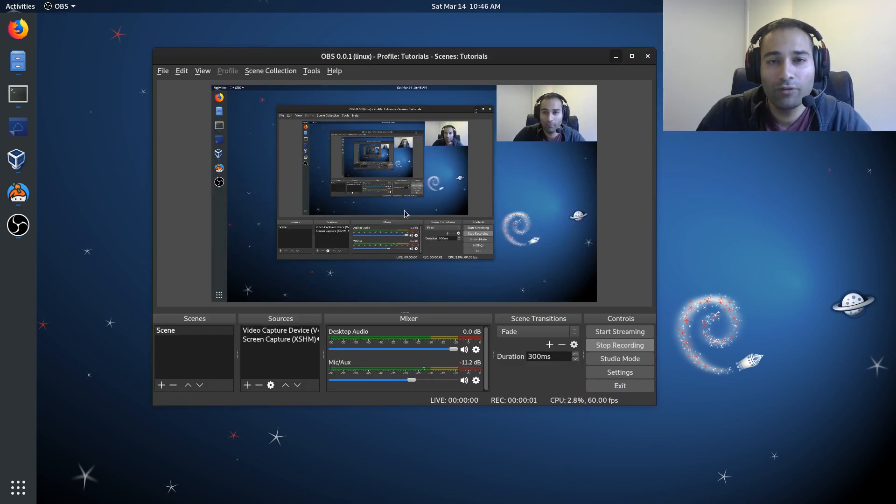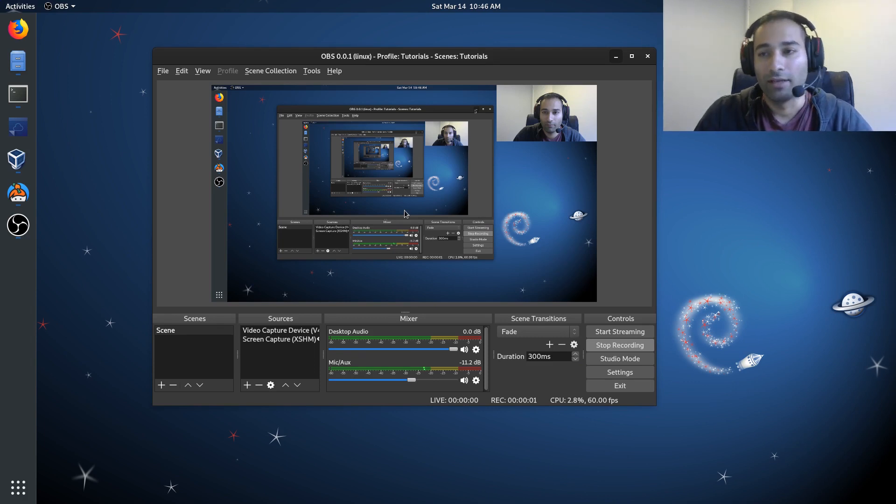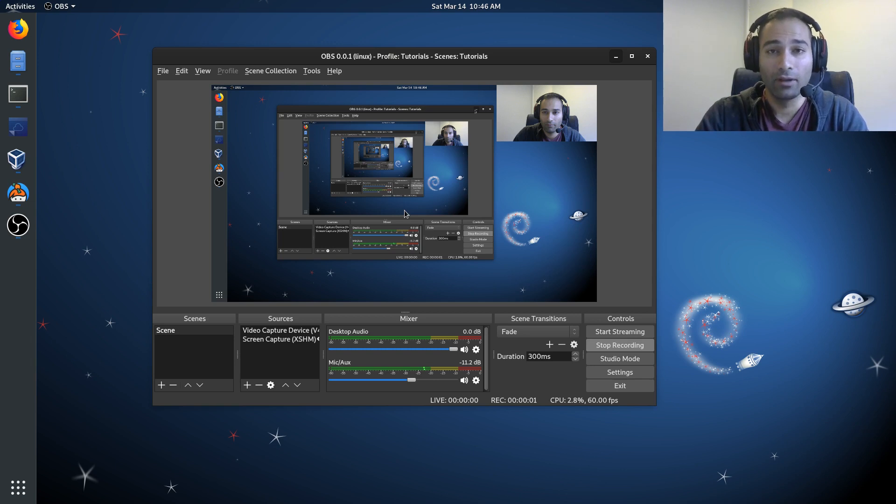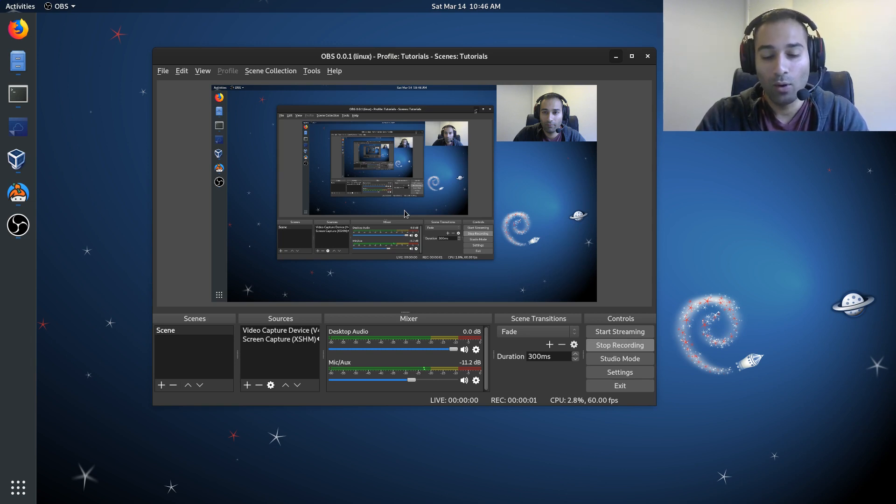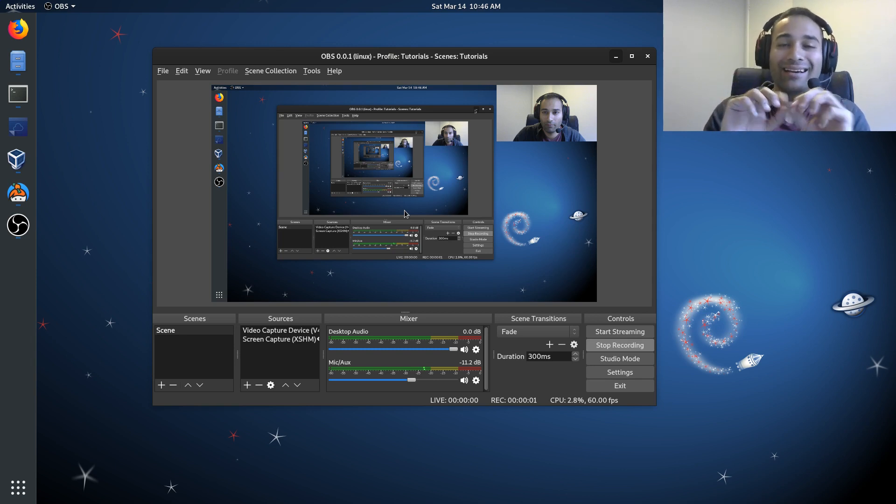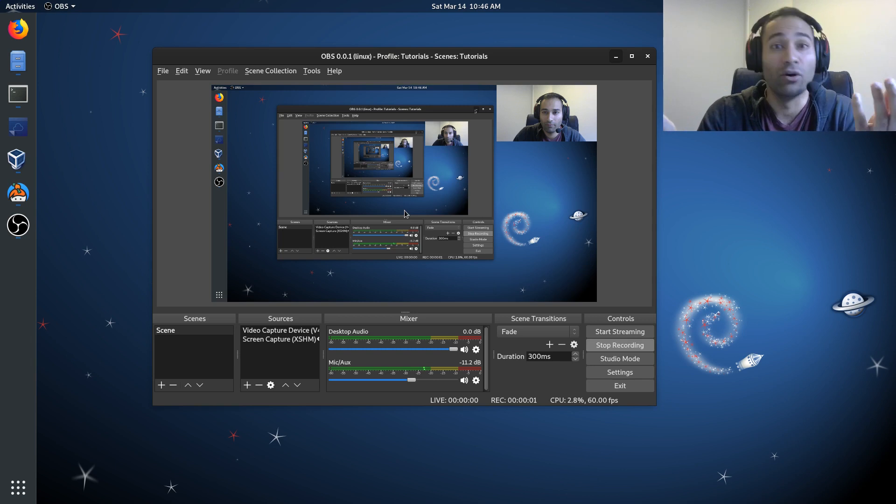So what have we effectively just done? We have written the operating system that Mynode has provided us onto the microSD card, and so this becomes sort of like Windows, or Mac OS, or Linux.